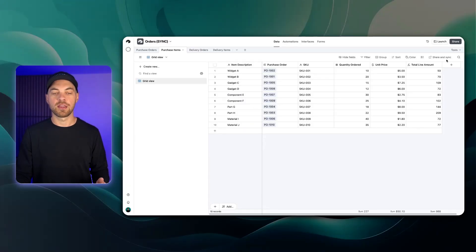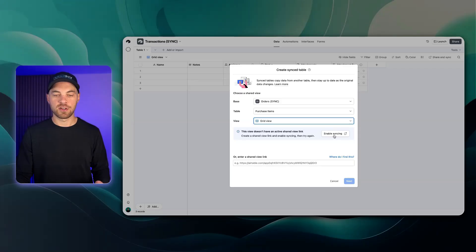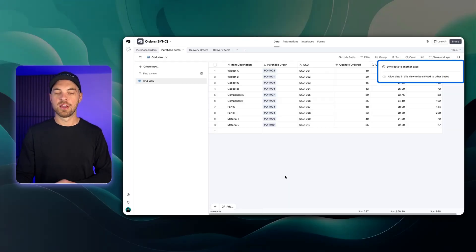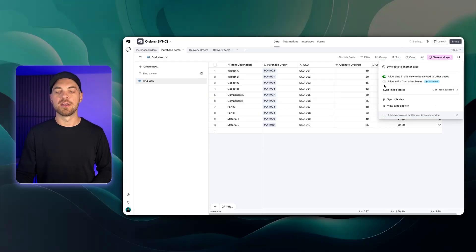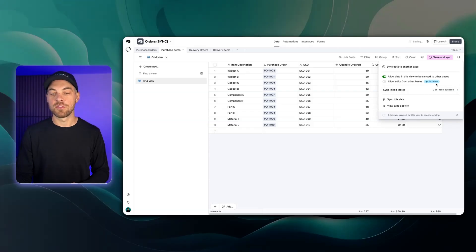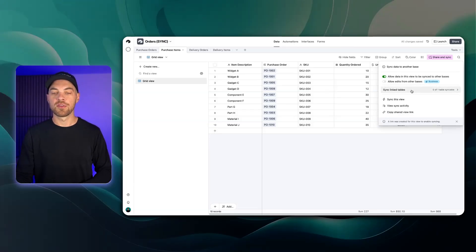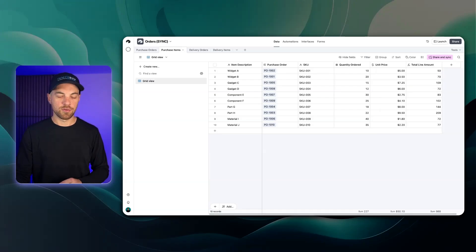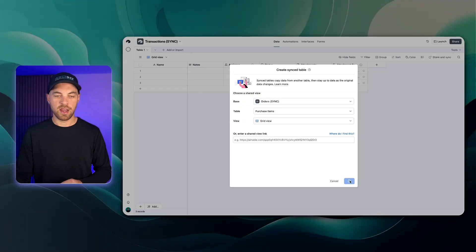I go back, I can select grid view and then I have to enable syncing. I can do it directly from here. If I go up to share and sync and select enable syncing, it will take me right to the base that I need and I can enable that. As I mentioned if you were on the business or enterprise plan you can allow edits from other bases but we're just going to leave that off for now. I can close that out, go back to our transactions base and hit next.